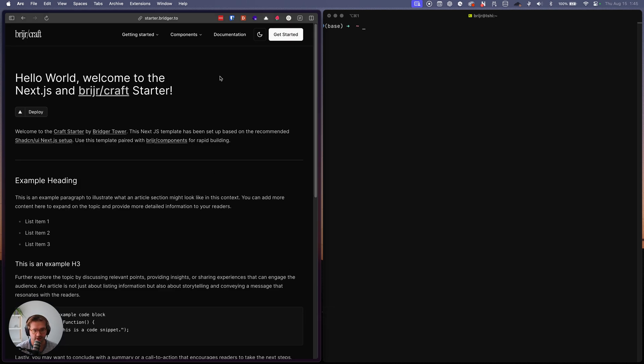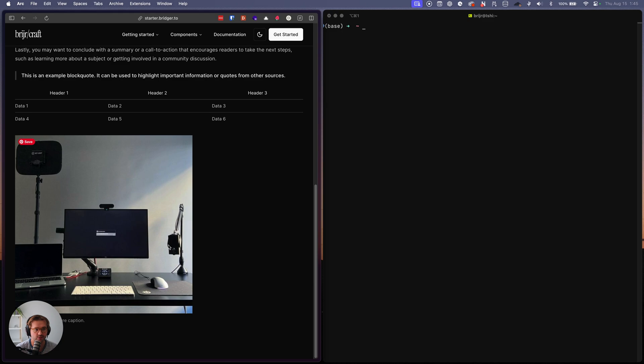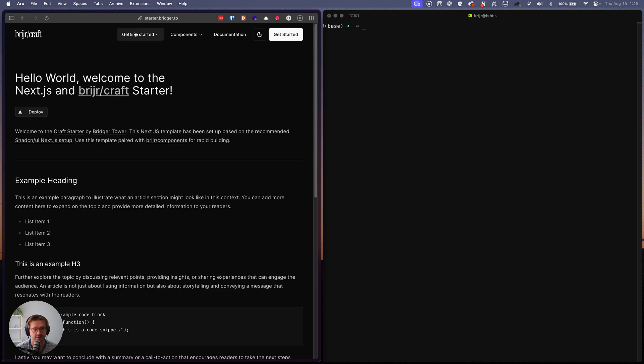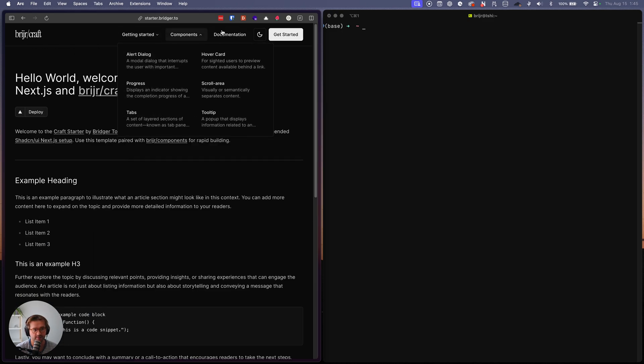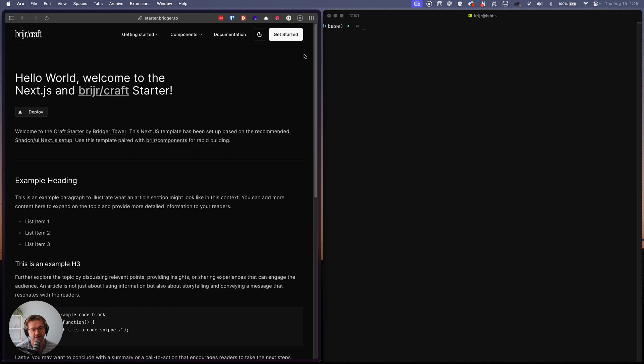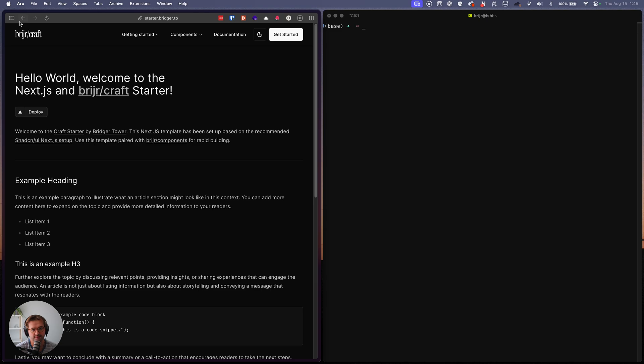It's also at starter dot Bridger dot to. And if you go there, you'll see this is completely set up to work with components and craft. And it includes like a nav bar for us so that we can use it quickly and get up and running fast.